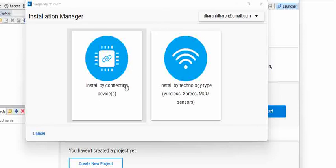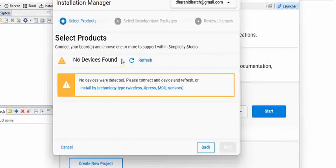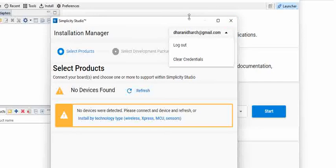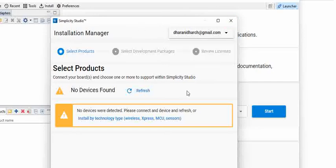If you already have the board plugged in, just click on this and you can see here when I clicked on this, it says no devices found because nothing is connected. So what I will do is let me just try to plug in the board here.